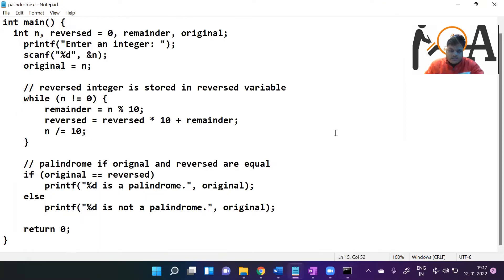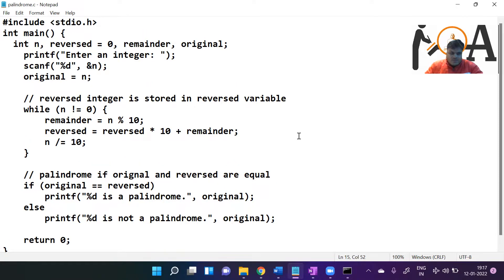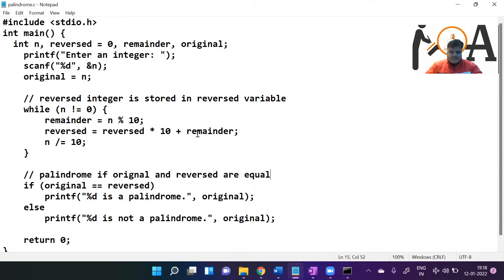I hope whatever concept I covered here — whether a number is palindrome or not, how to write the code, what the exact logic is, and how each and every line works — is crystal clear to everyone. If anyone has any doubts, please comment and I will try to resolve them as early as possible. Thank you so much. Have a very nice day.